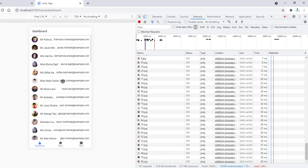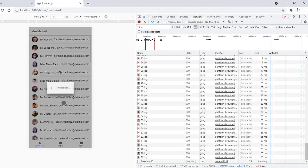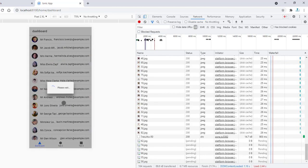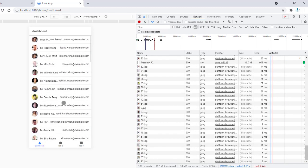Hope this loading and reloading concept has been understood. For more Ionic videos, please subscribe to my channel and watch all the videos in my playlist to get expert in Ionic.